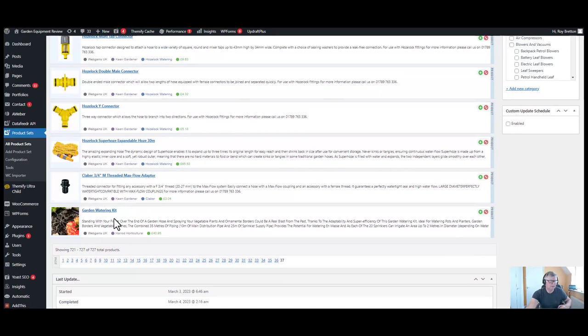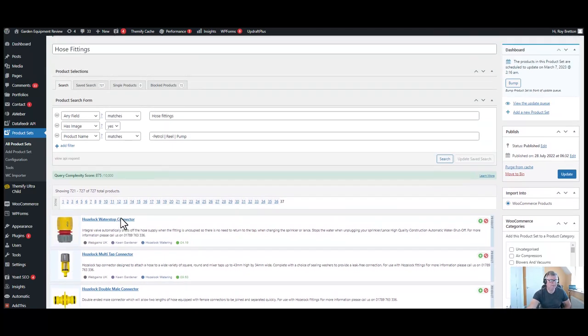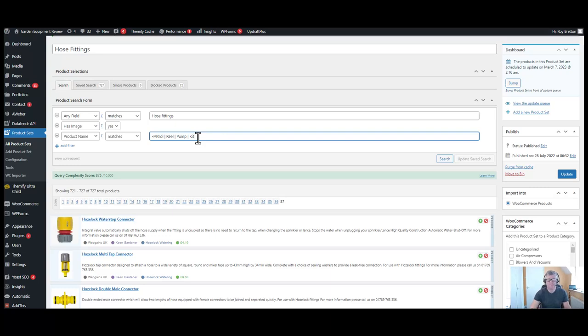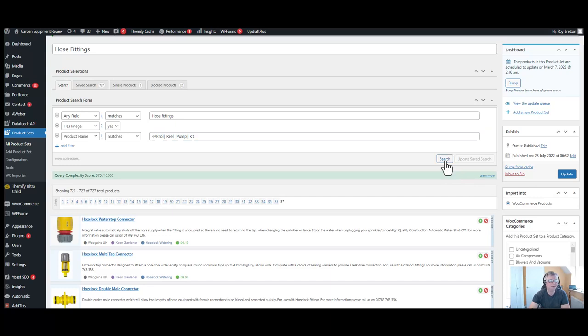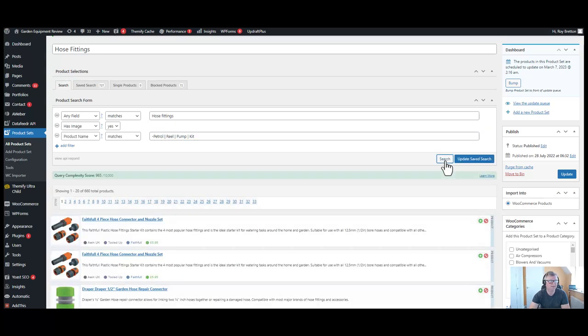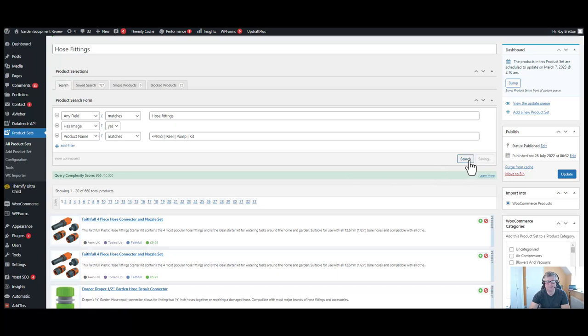So let's remove the word kit. So once again, the pipe symbol, then the word kit. And we stand at 727. It may not remove much. Let's do the search, and that's down to 660 now. So let's update the saved search.